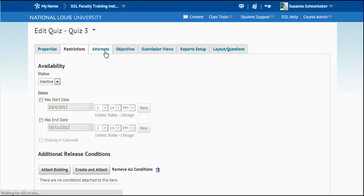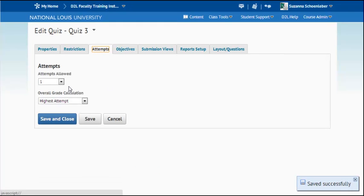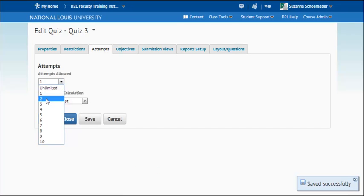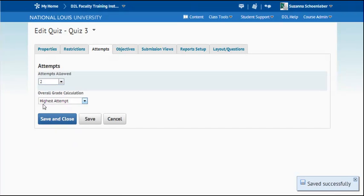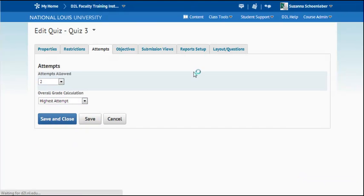Then you can go to the attempts and choose how many attempts for the specific quiz students can have. I'm going to choose two and I'm going to keep the overall highest and choose save.